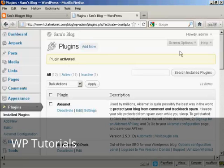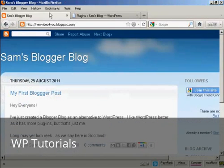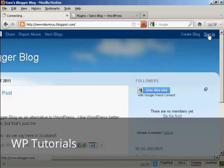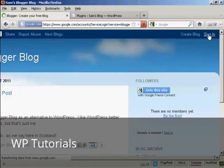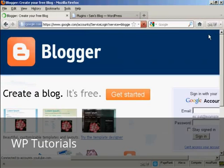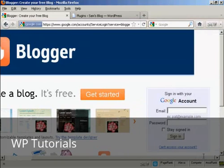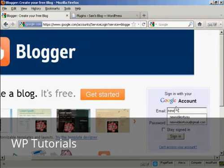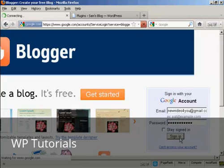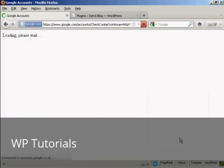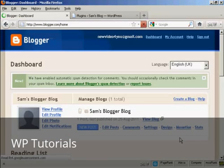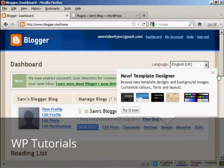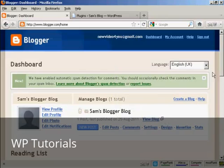Now I need to configure it. So the first thing I have to do is go to my Blogger blog and login. So come here to Sign In, and then I sign in using my Google account. And there we go. Now that's logged in, you have to be logged in into your Blogger account for this to work.